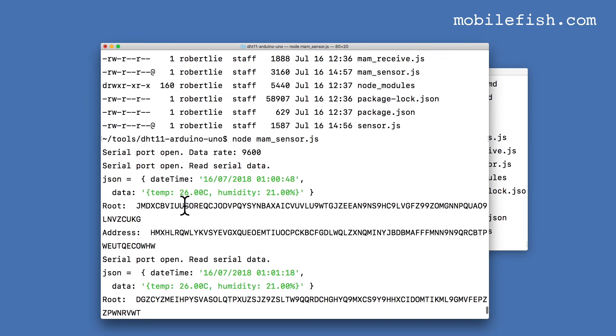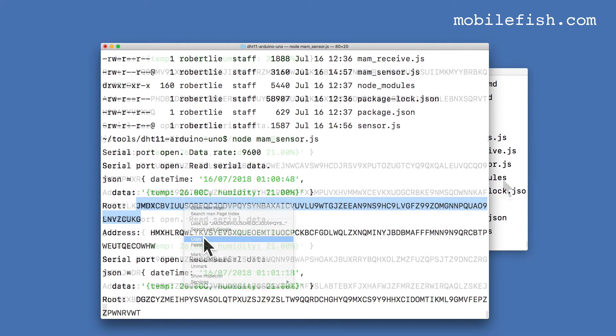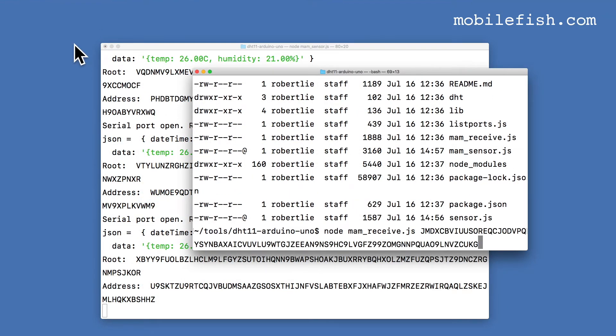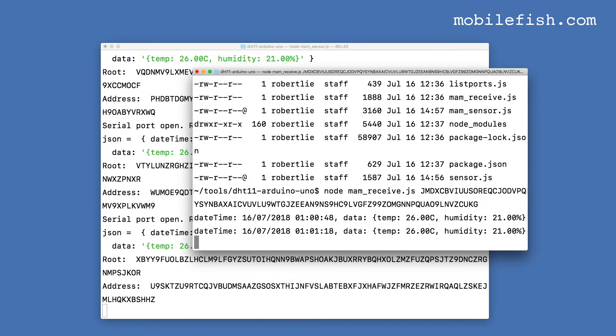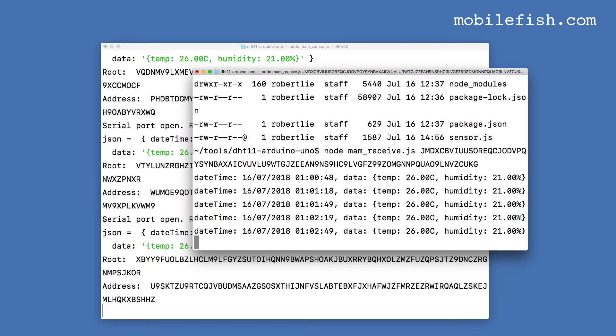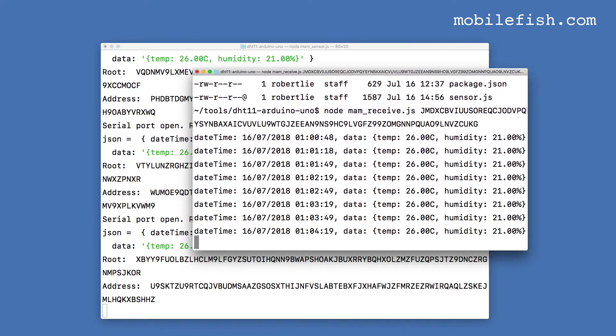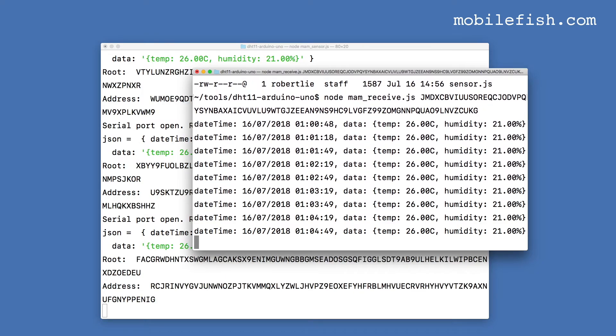Let's copy this root. Paste this root. As you can see, data is retrieved from the Tangle.